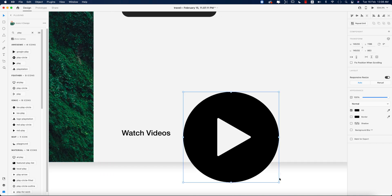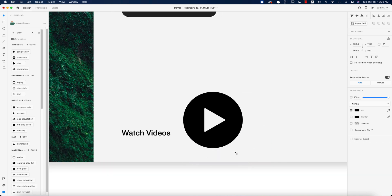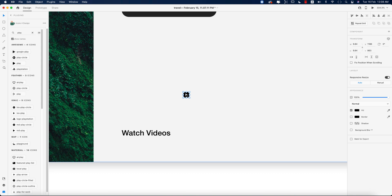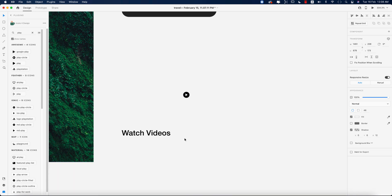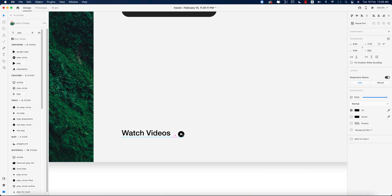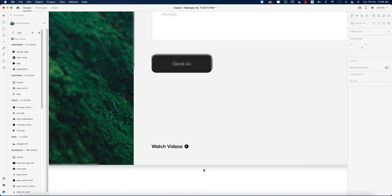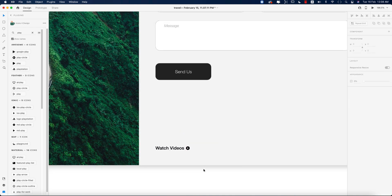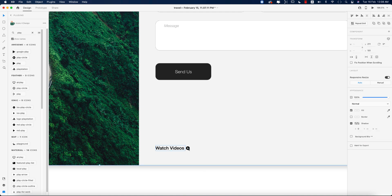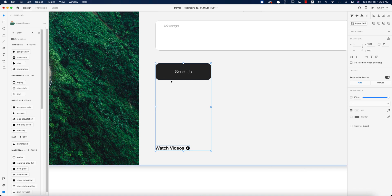I'll take the play button icon and place it here, making it smaller by pressing Shift while dragging. Then I'll place it in the middle of the Watch Videos text, select both elements, align them properly, and group them together — which will make alignment and movement easier.